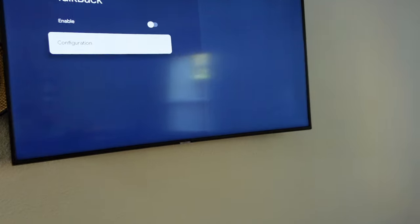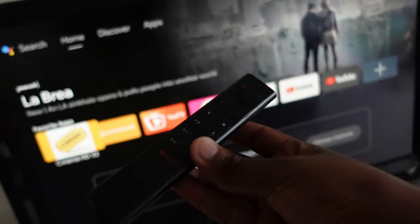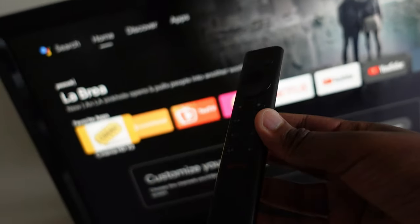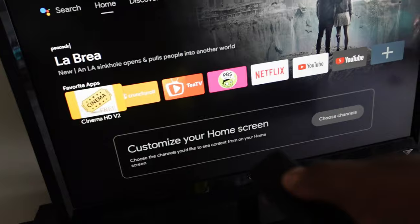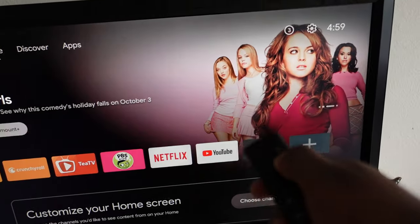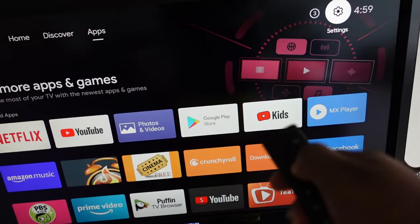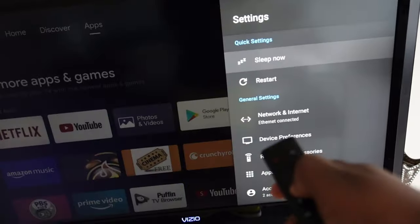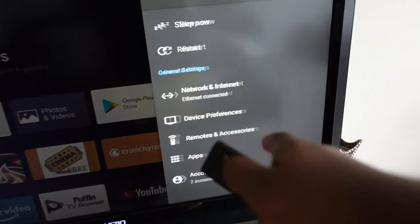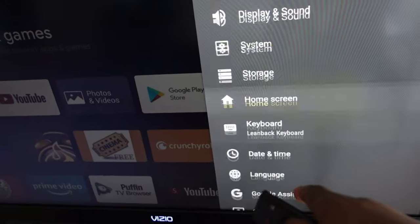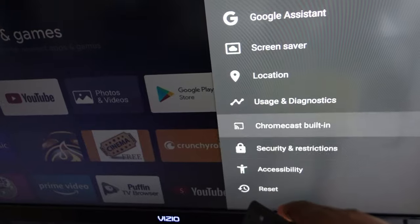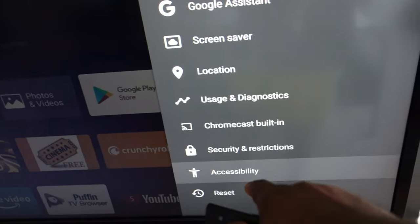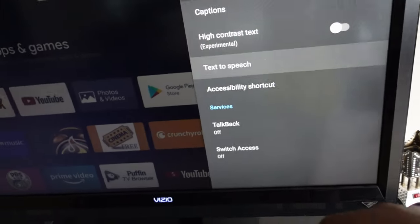For the Nvidia Shield or any other Android TV device, you'll go to settings. From settings go to device preferences, then from here drop down to accessibility, and you can find the TalkBack option.